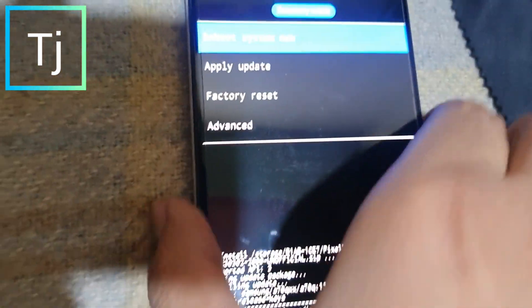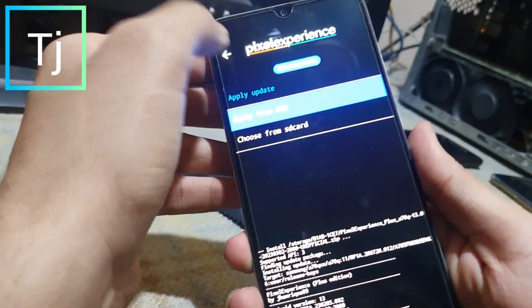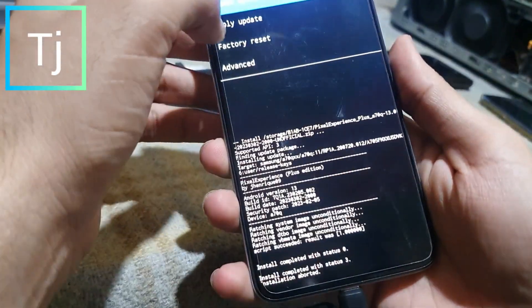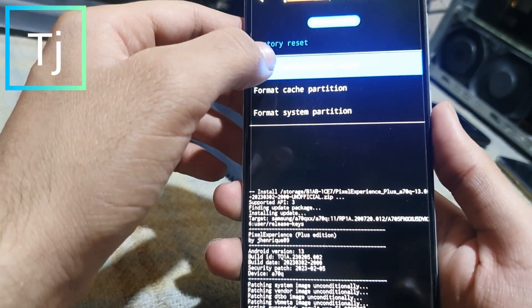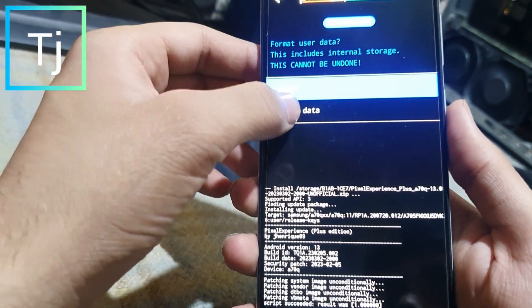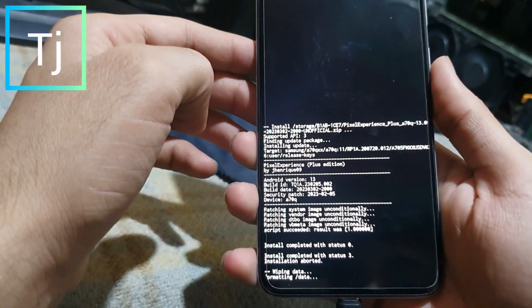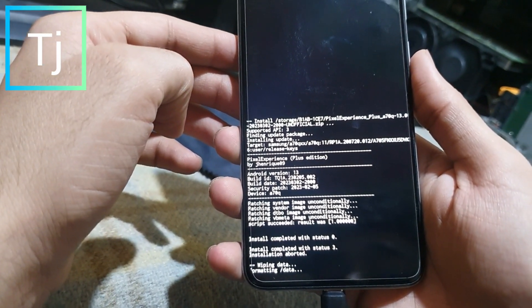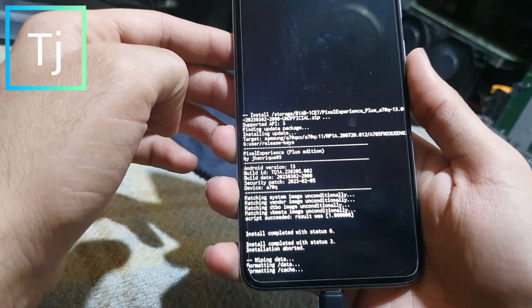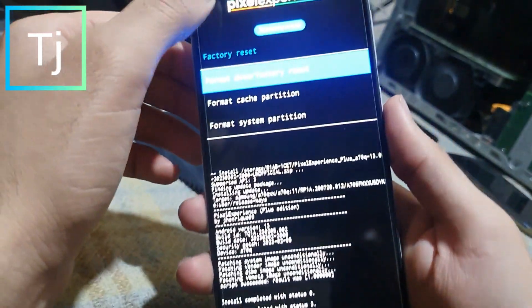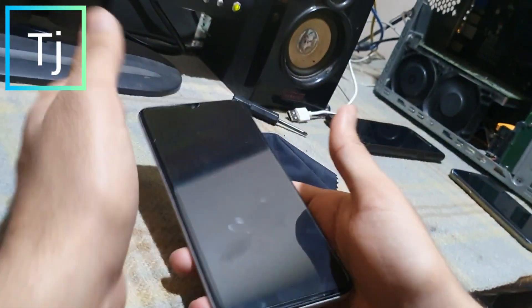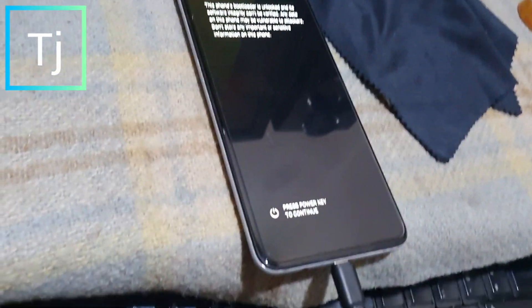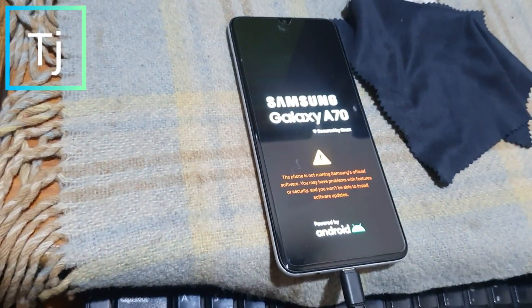Install completed. Go back, then go with factory data reset, format data factory — yes. Now go back and reboot system now. Your Pixel Experience is installed.